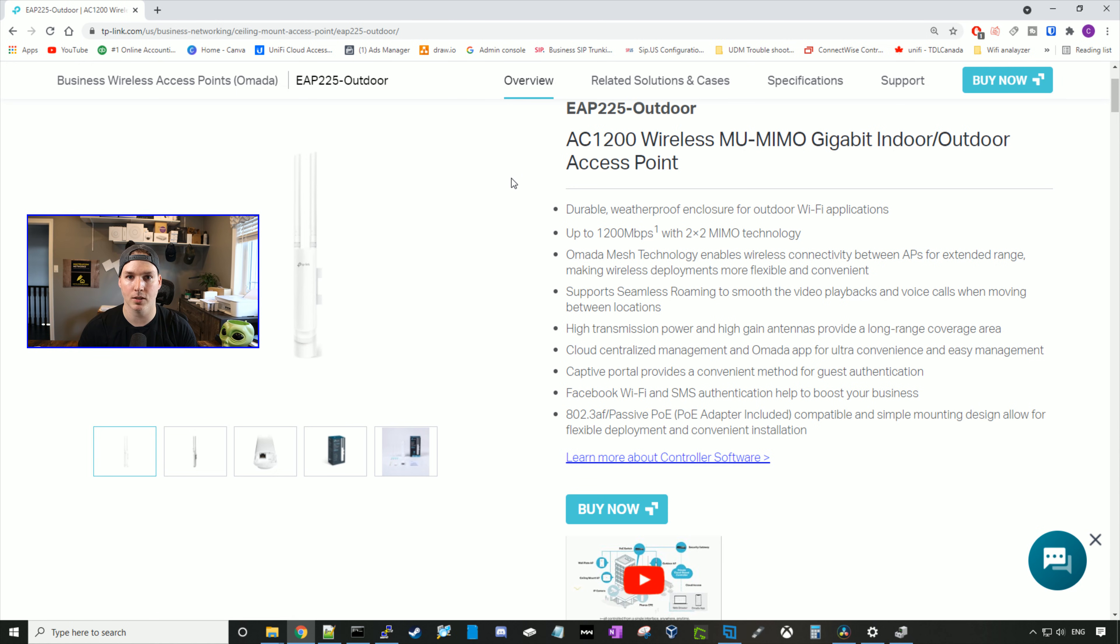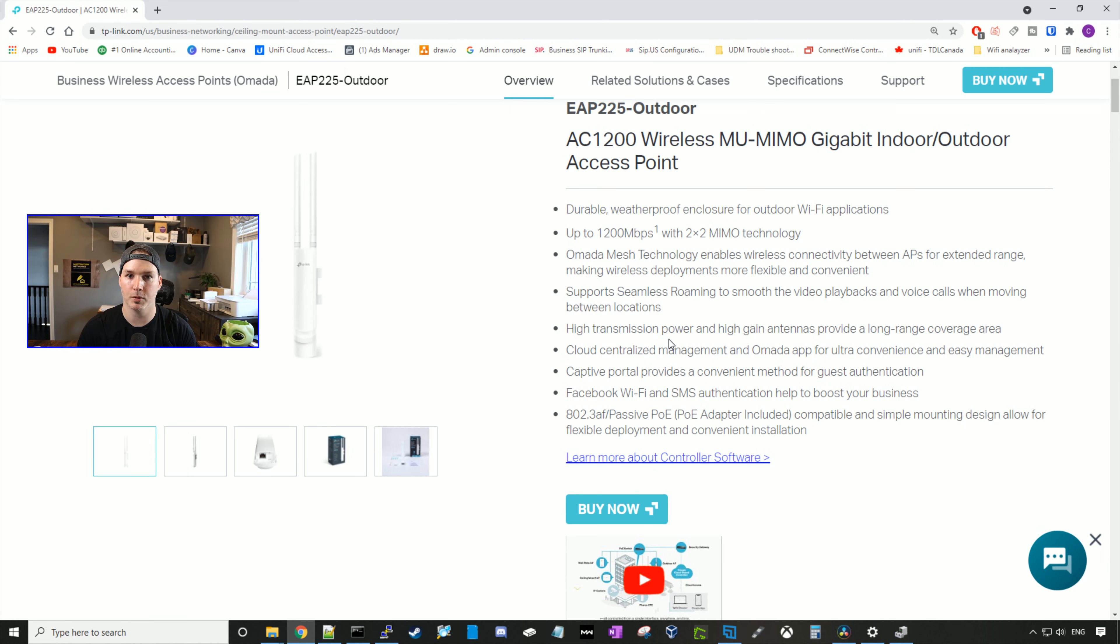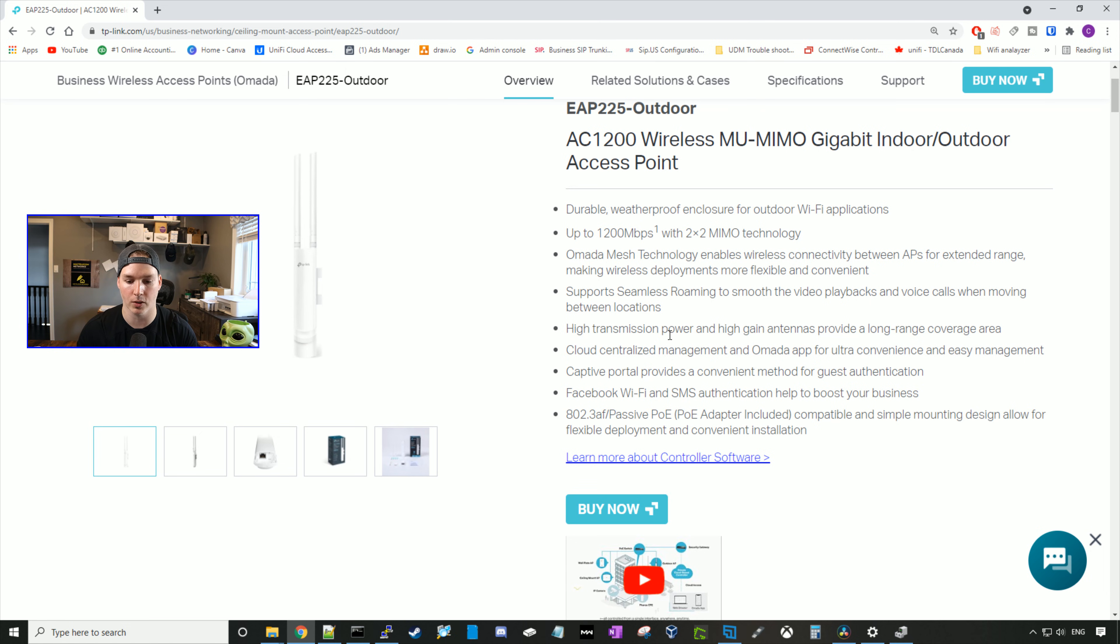It supports seamless roaming. It has high transmission power and high gain antennas. Our guests could authenticate through a captive portal if we want to set that up. We won't be setting that up in this video, but I will show you in another video how to do that. And this access point is powered by 802.3AF passive PoE.